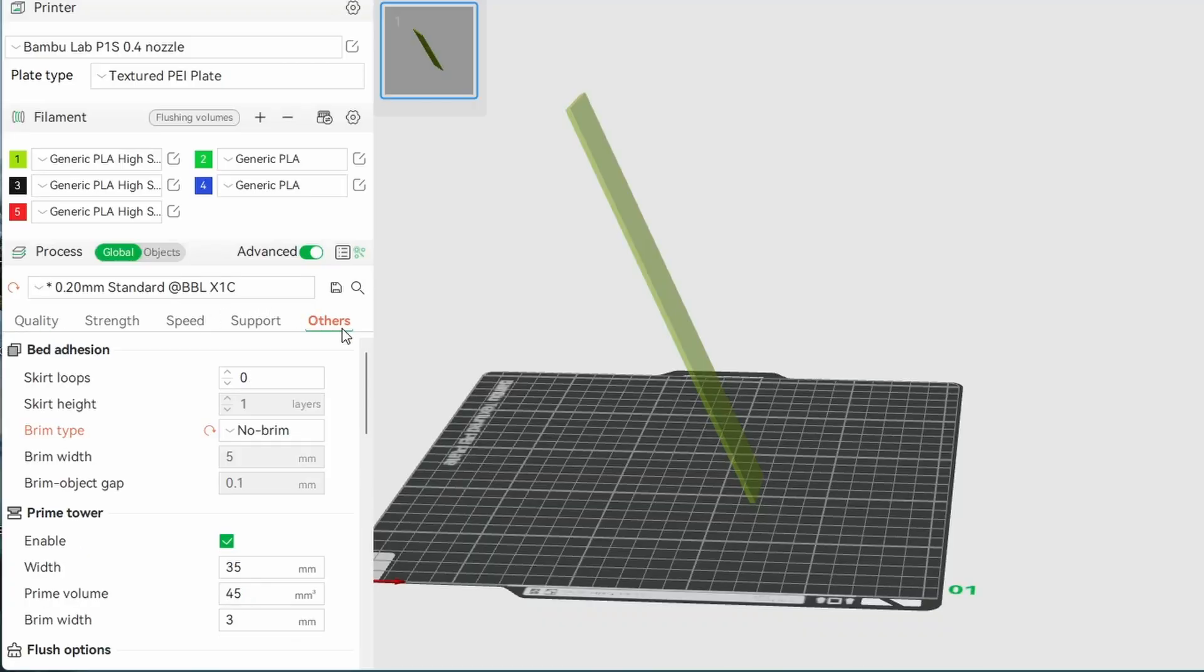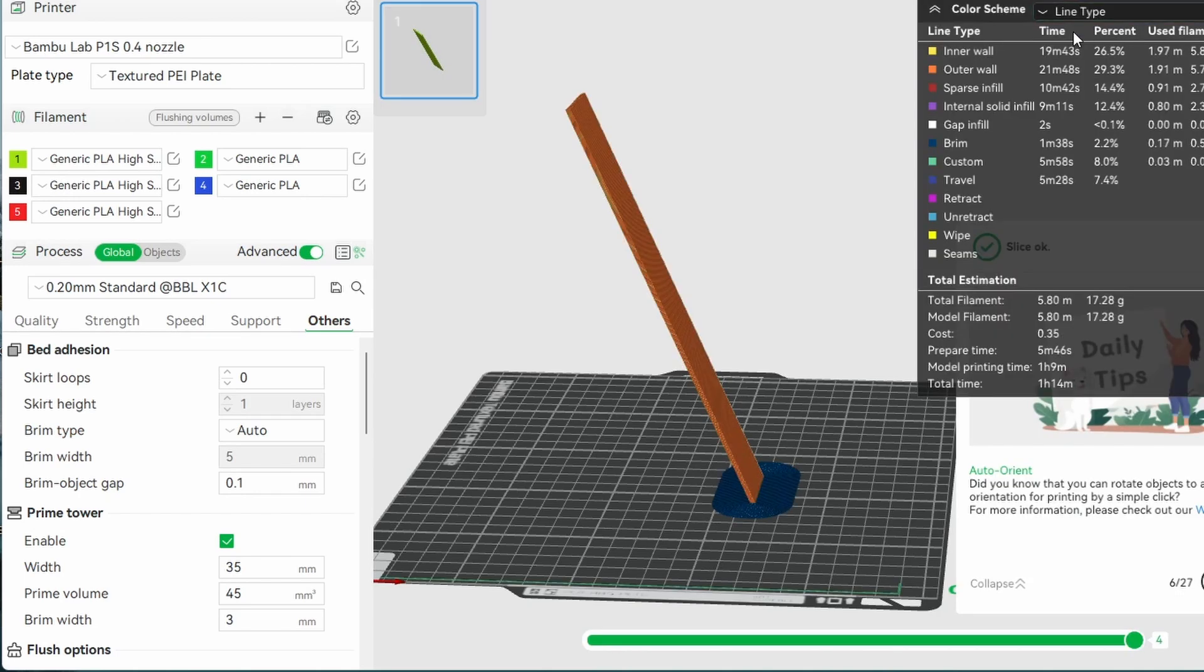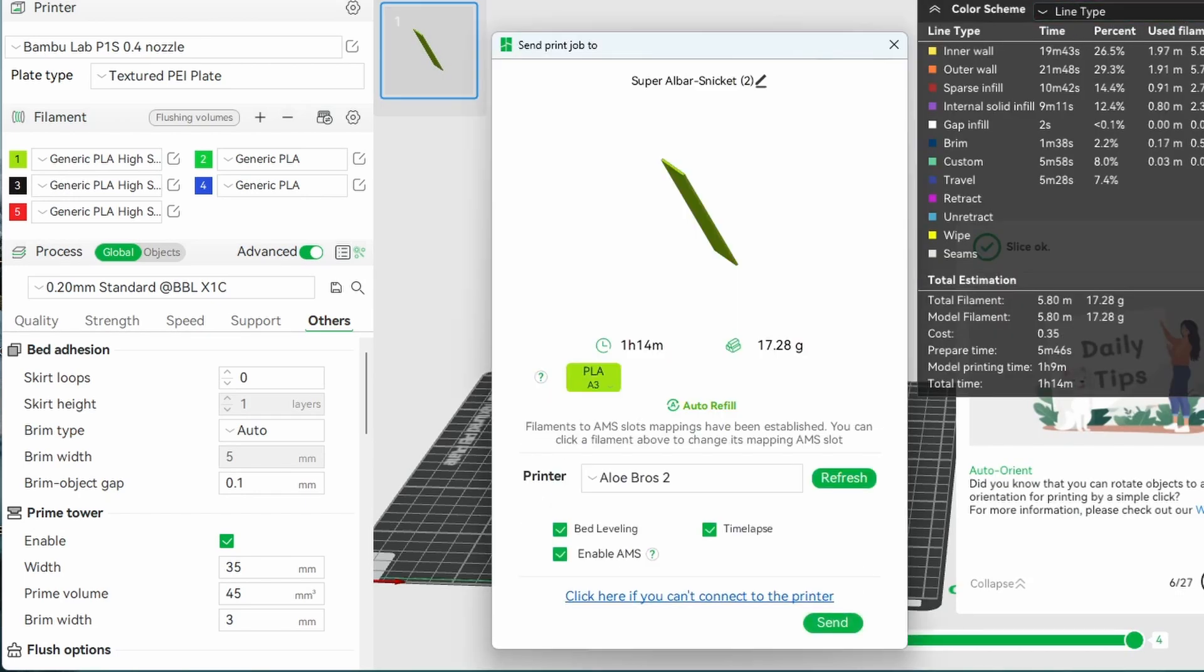Let's move on to test number two, using a brim. In this test, I'll compare the original slanted print with another using the same settings, except this time I'm going to add a brim.